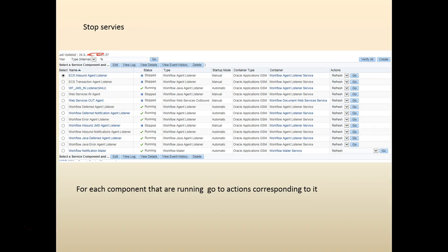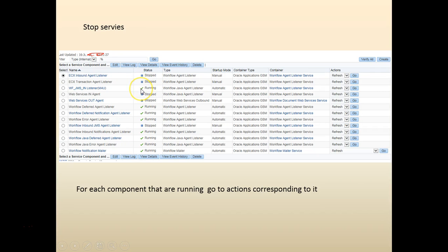Our first step is to stop the services which are running. You can see here there are certain services that are running. This is a dev instance or like a playing instance.